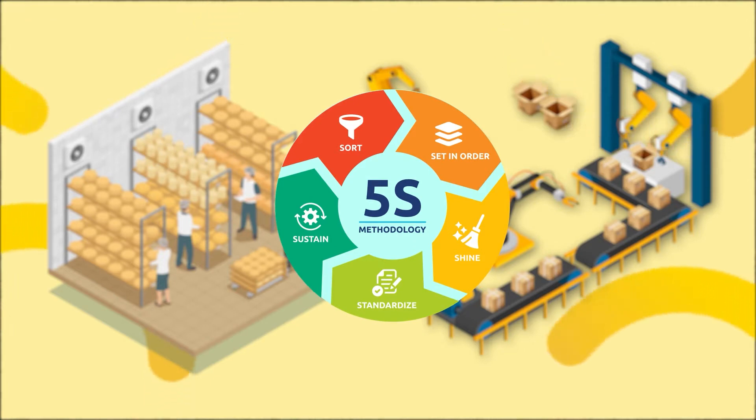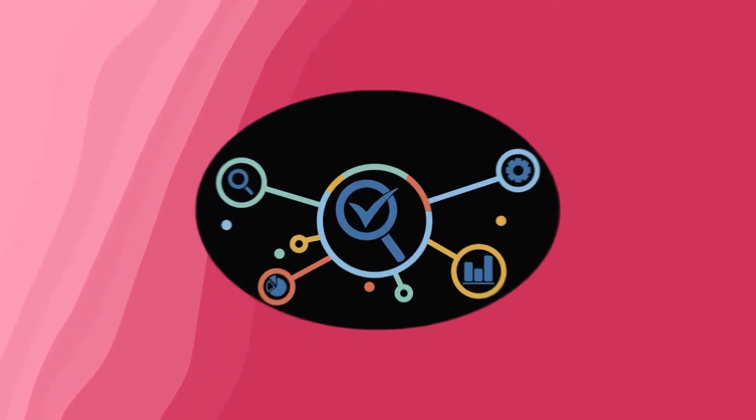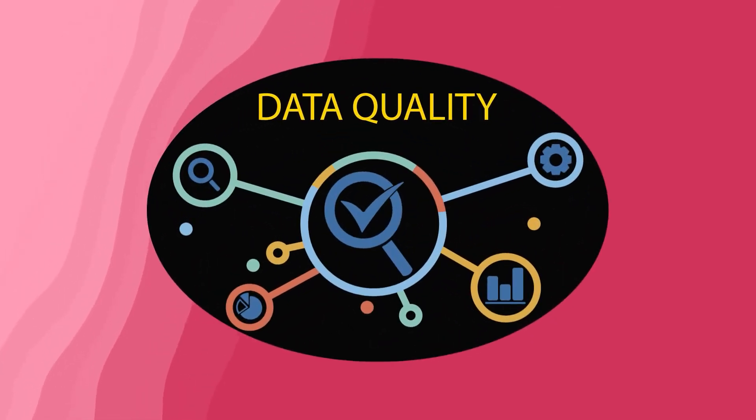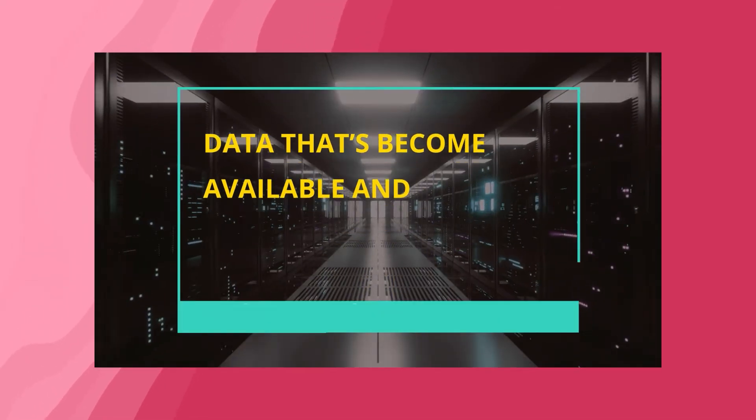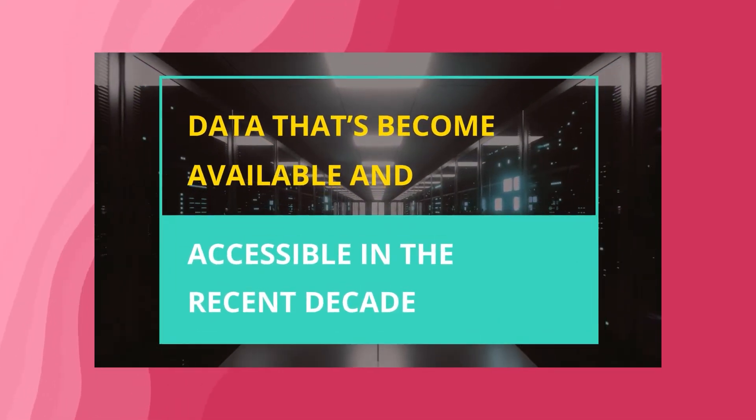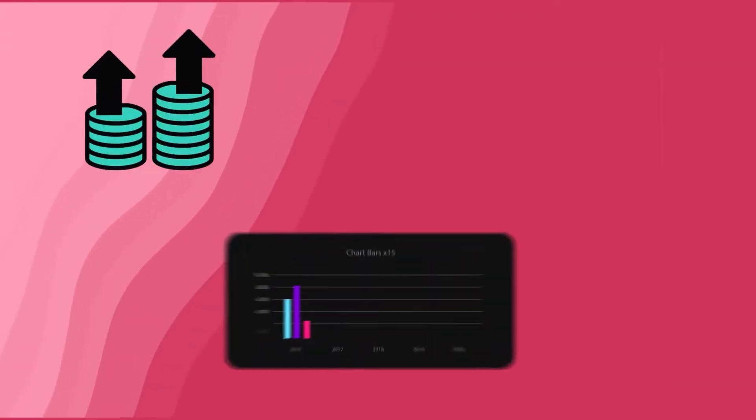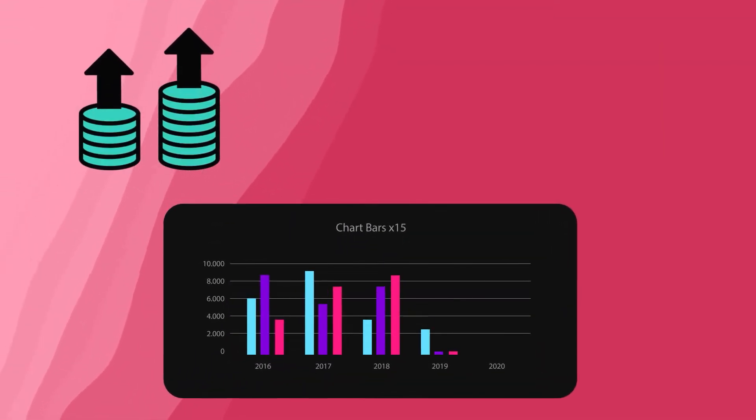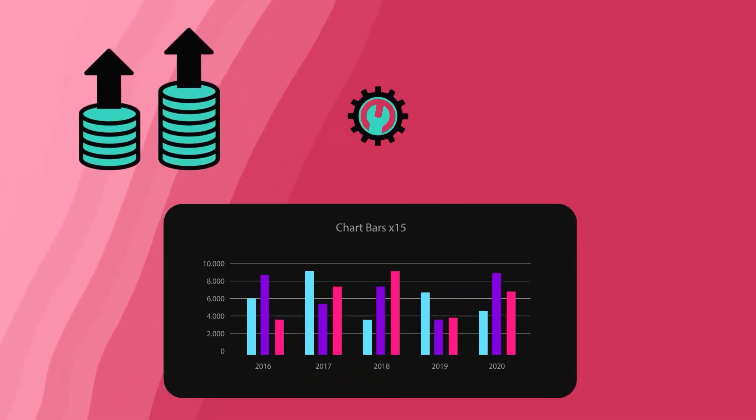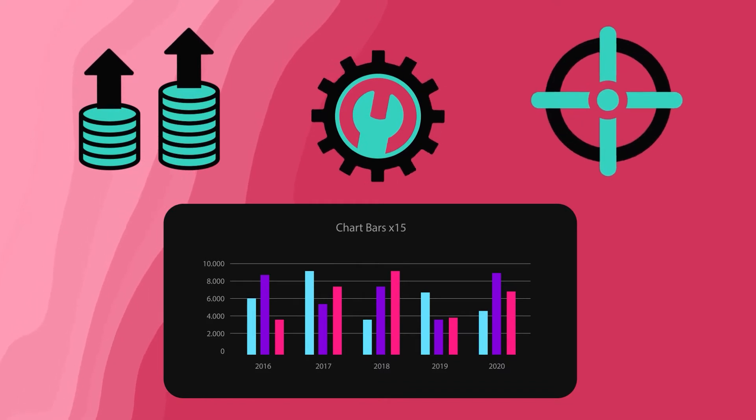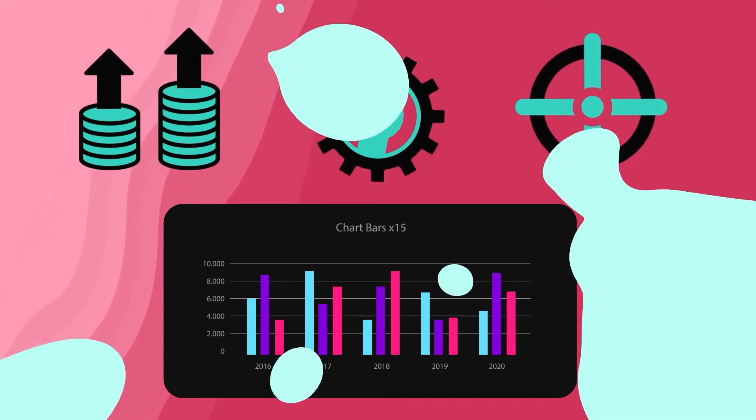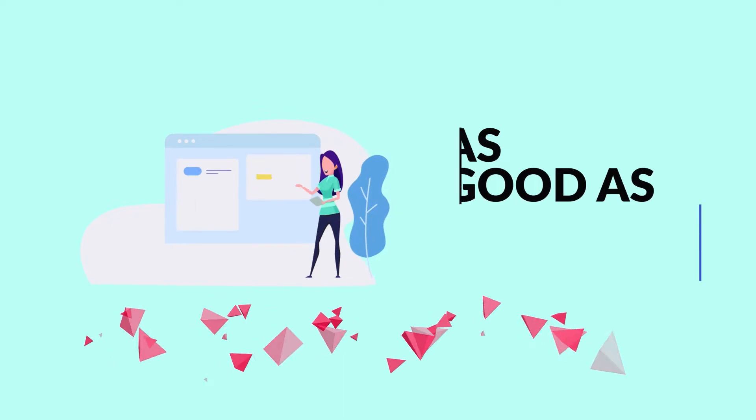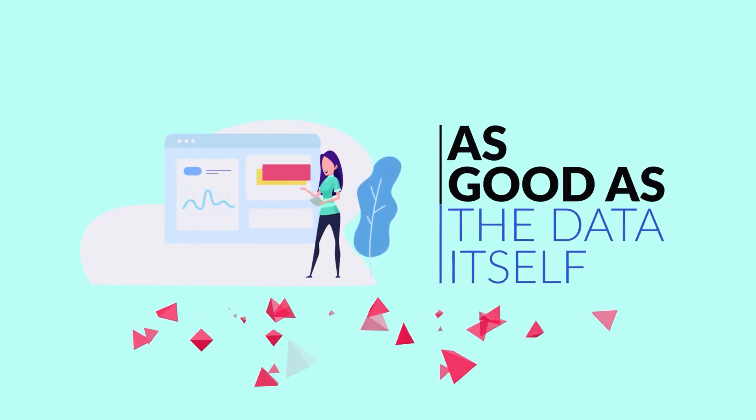By following these procedures, the quality of food is kept consistent and reliable for consumers. In the same way, companies also need to manage and control the quality of their data. This has become increasingly important due to the enormous amount of data that's become available and accessible in the recent decade. As a company's data sets grow, it's critical to ensure that they are consistent and accurate for analyses and insights.